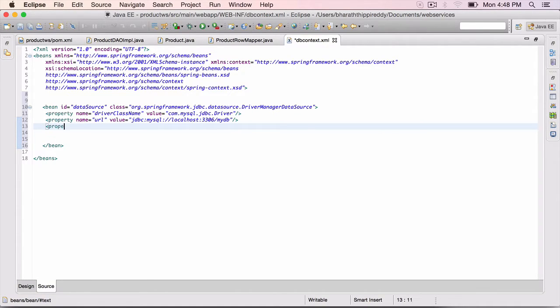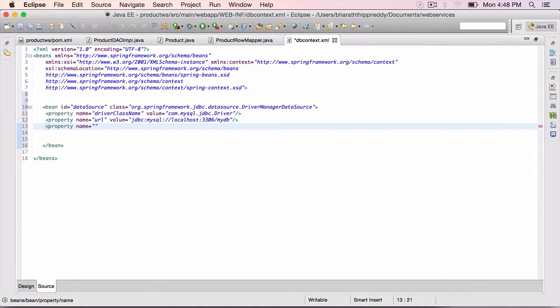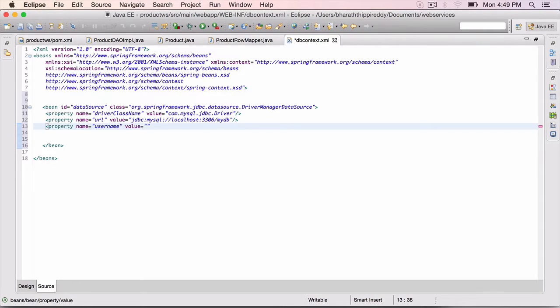Two more properties. Property name equals username. Username to connect to the database, value equals root in my case is the username.